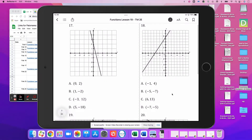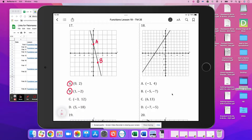Finishing up problems 17 through 20, our first step is to test points and see if they land on the line. So (0, 2) is right there — A satisfies the function. (1, -2) is right there — B satisfies the function. We don't know about (1, -3/12) or (5, -18), so we need to come up with an equation for this line.